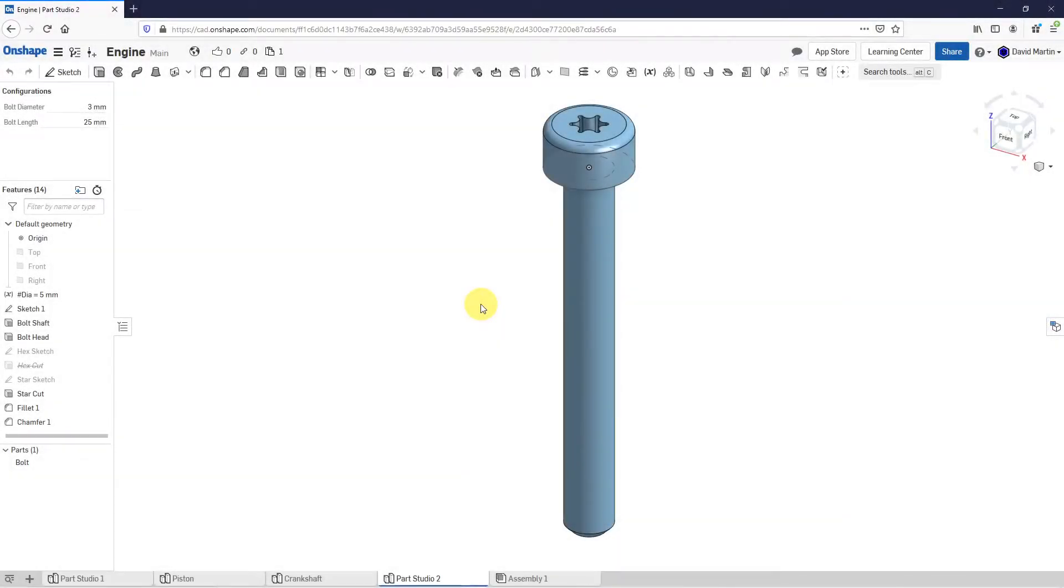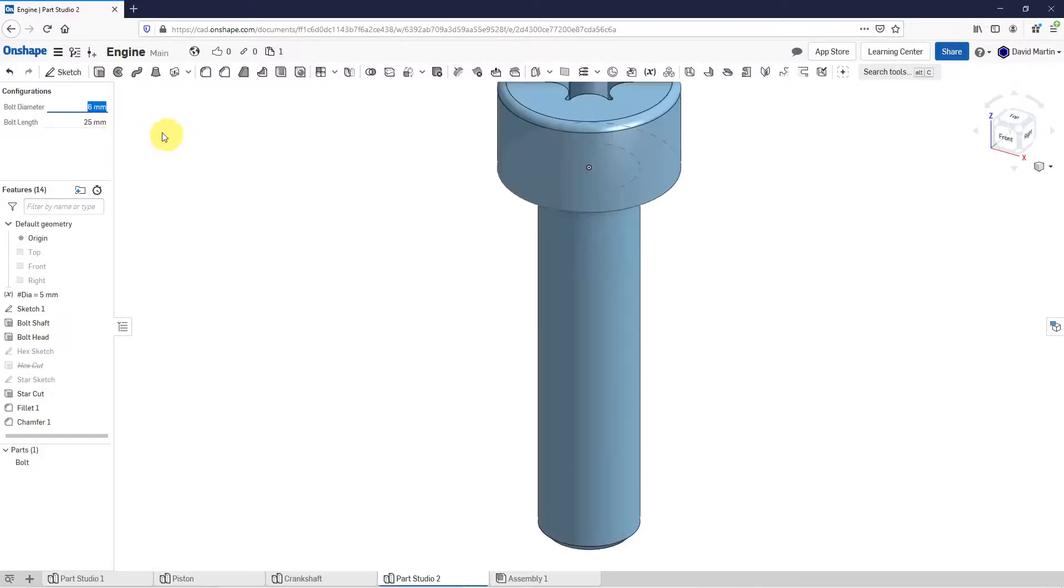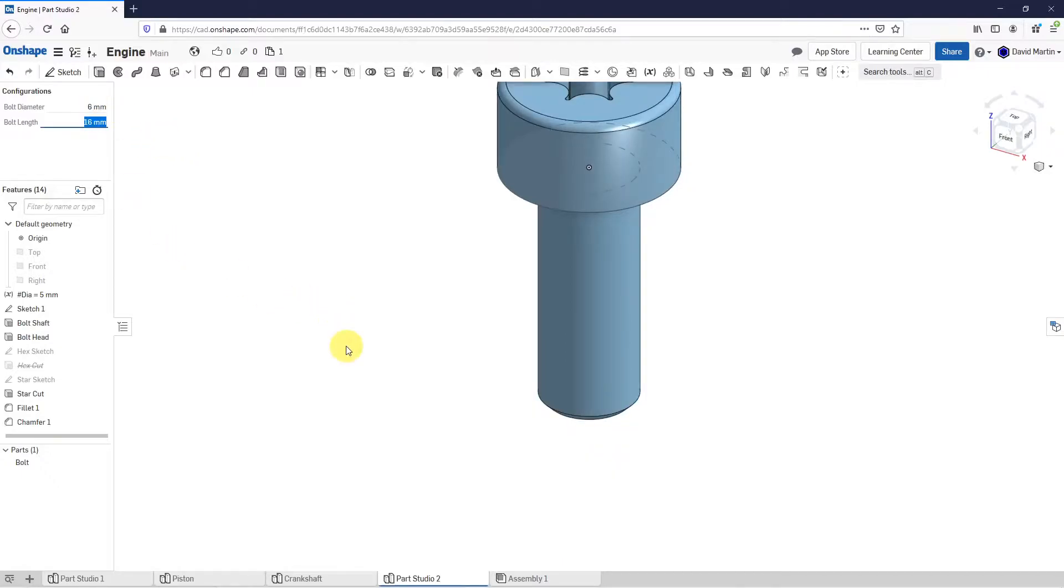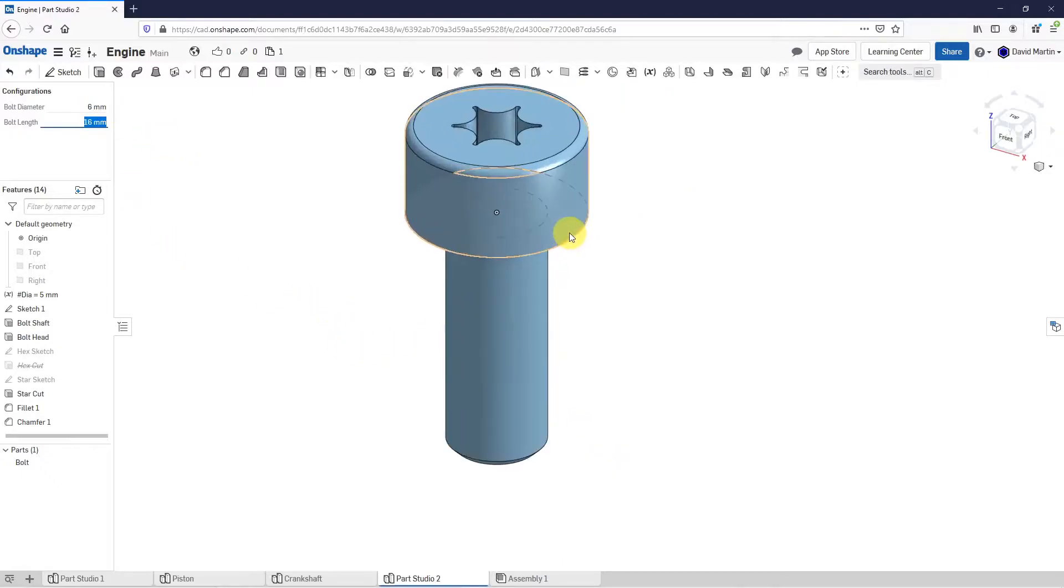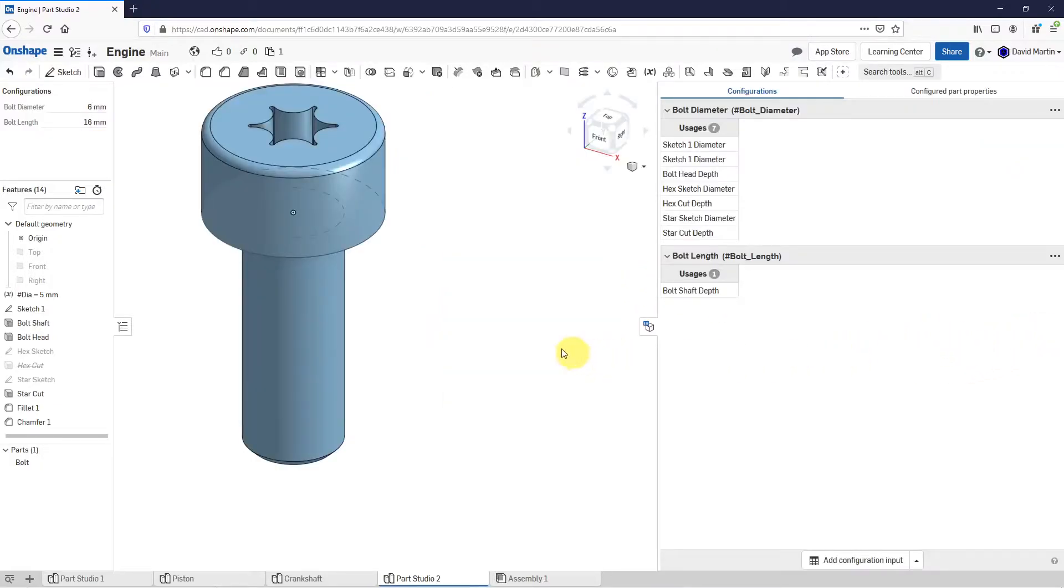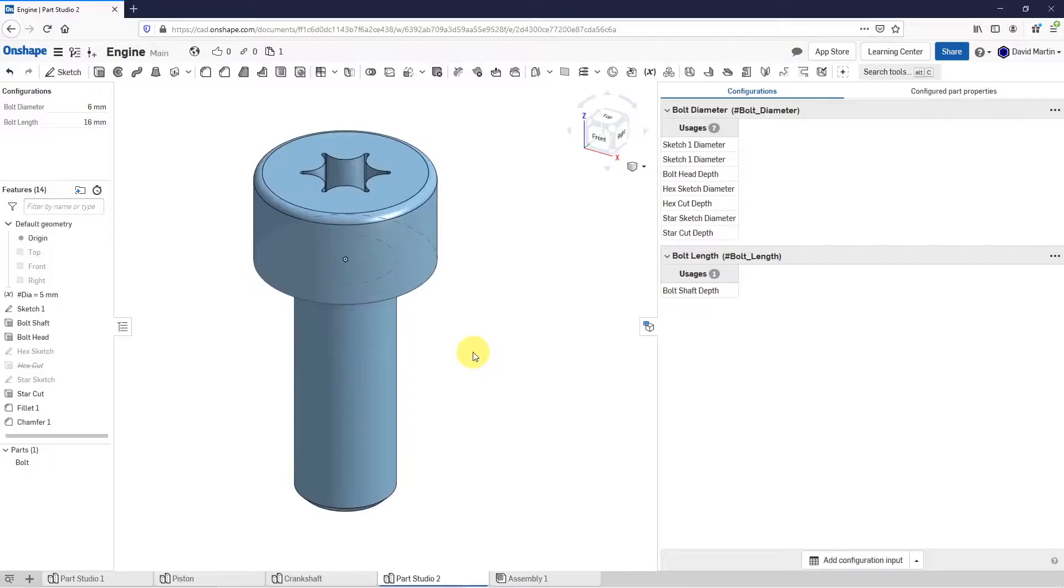Okay, let's continue on with part configurations in Onshape. In the previous video, we took a look at how you could set up different variables in order to control the different configurations for your component. Now let's take a look at adding in some other different features in here.